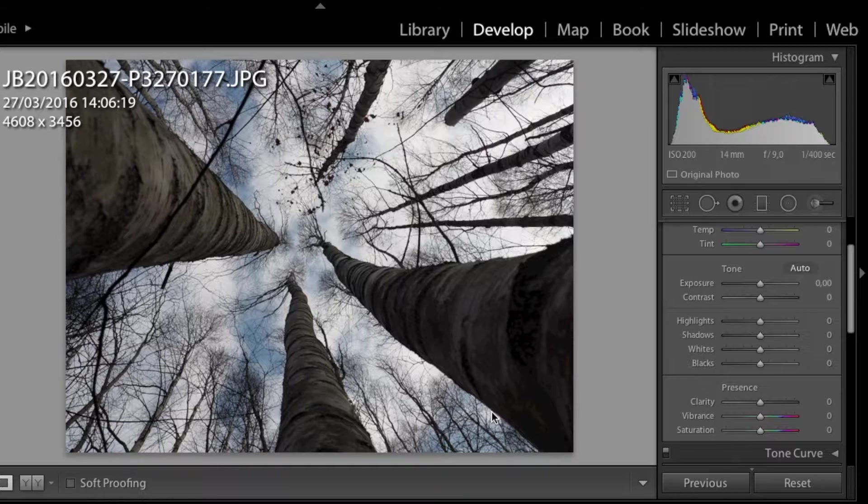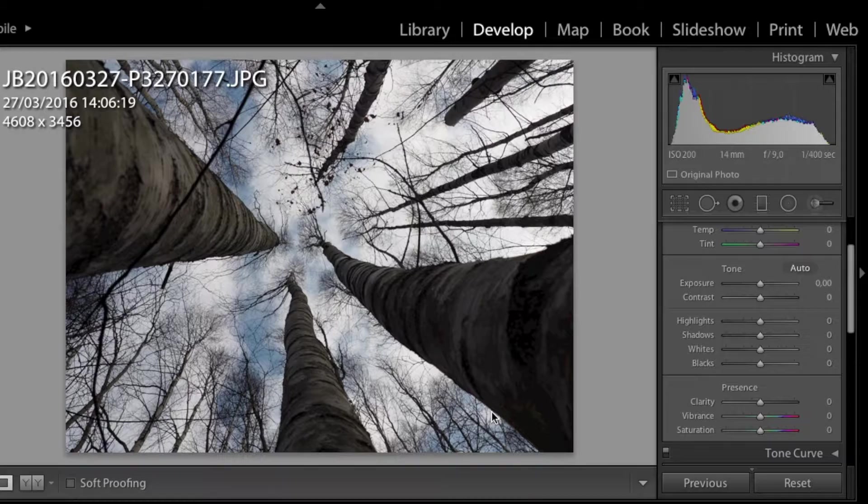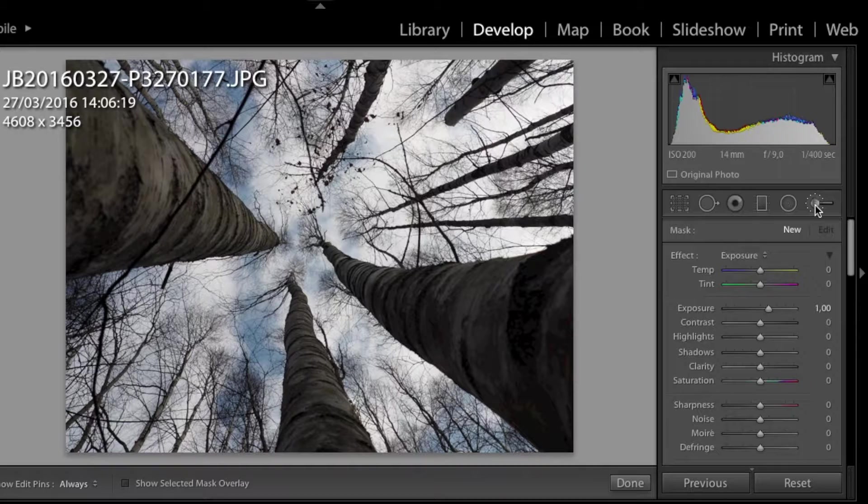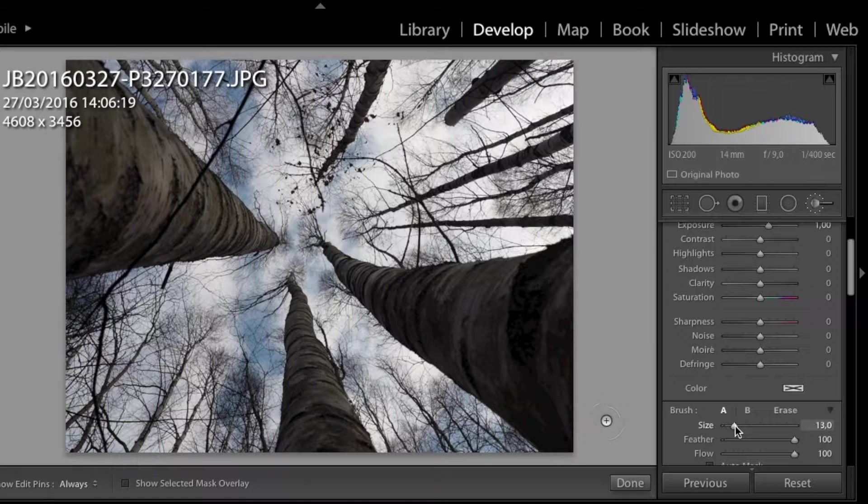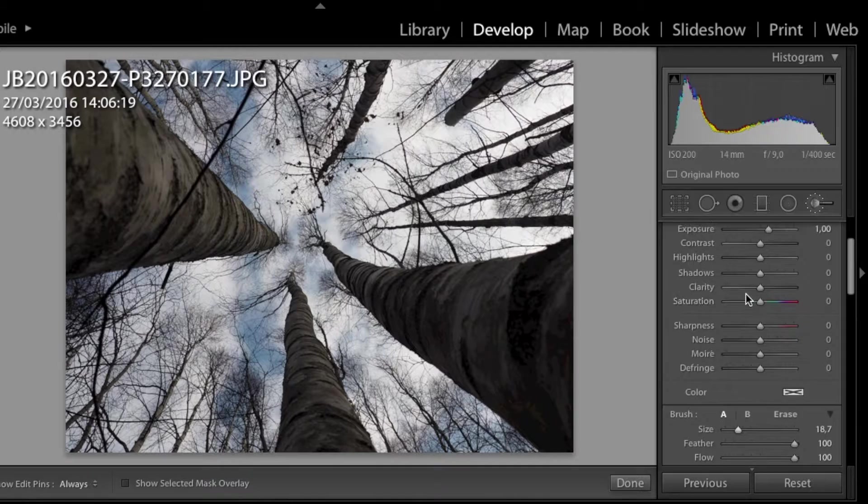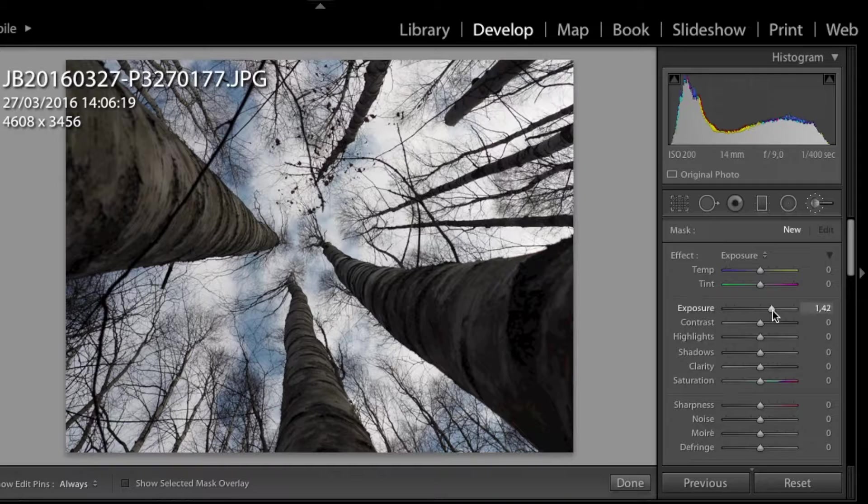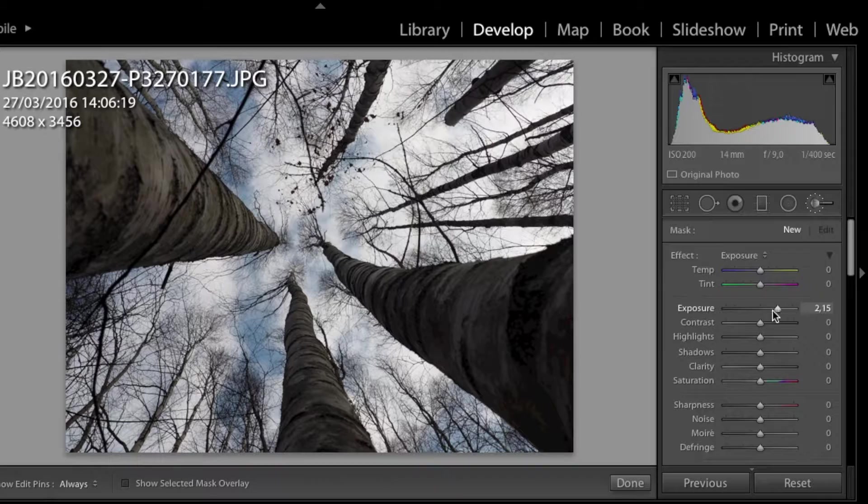But we also only want to make the dark parts brighter and not the sky. So what we are doing first is we are picking our brush tool and we are making our brush tool a little bit larger to match the diameter of the trees. We want to be increasing the exposure by let's say 2.5 just for the trees to look a little brighter.